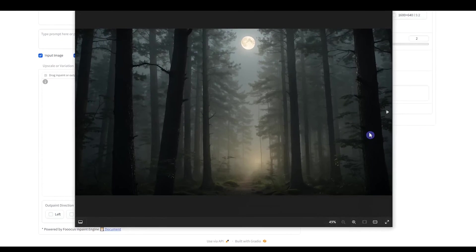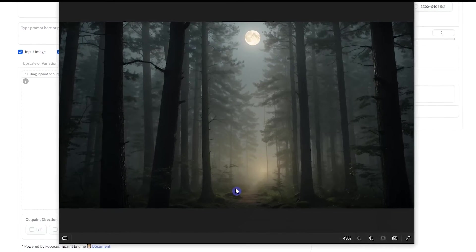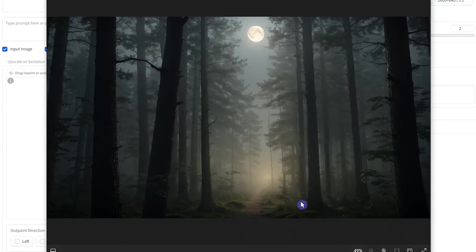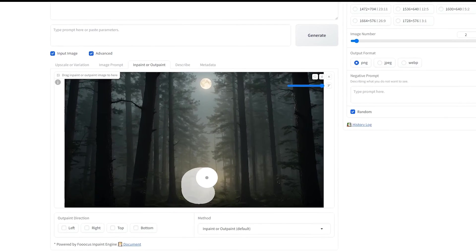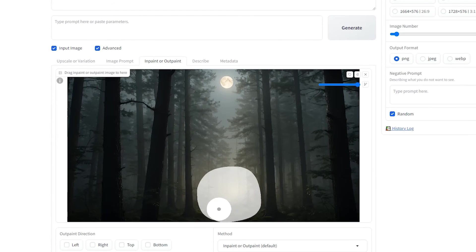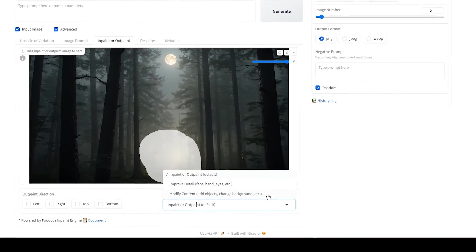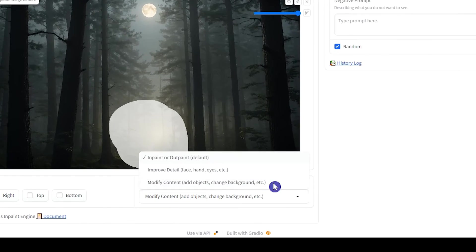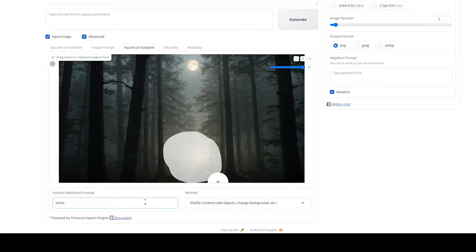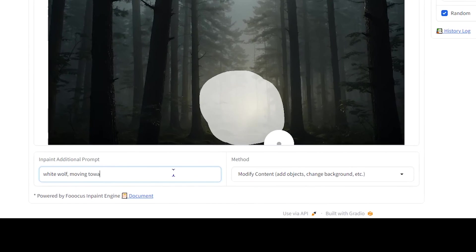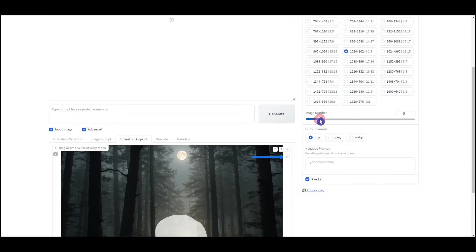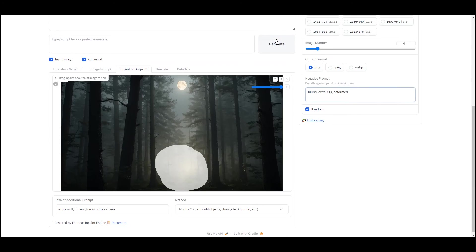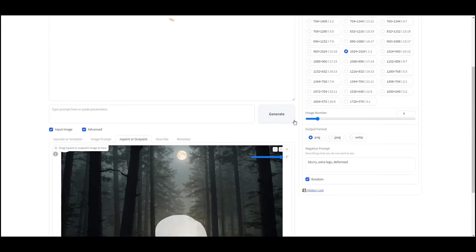I want to add a wolf to this image. Upload the image and mask the area that you want to add something to it. Select the modify content method. Write about what you want to add. Change the settings according to your needs. Press the generate button.